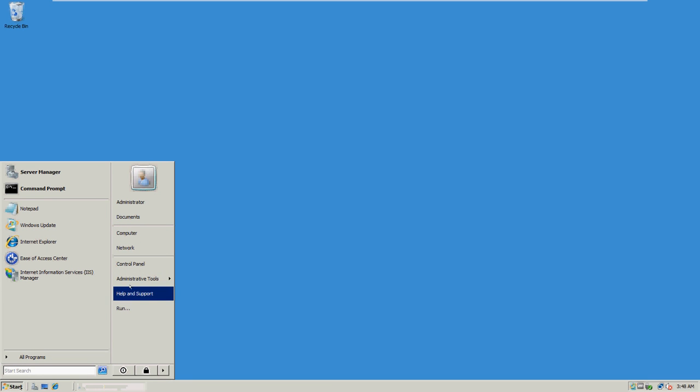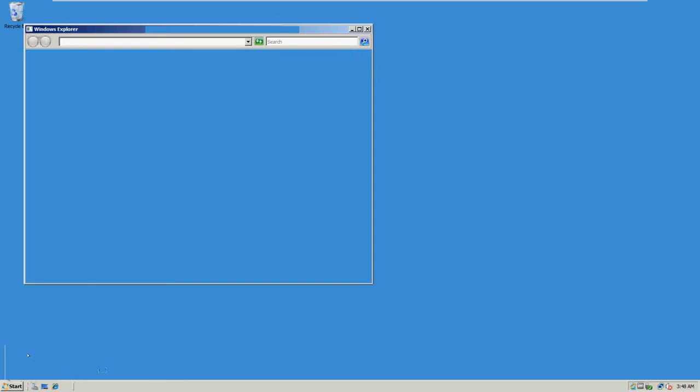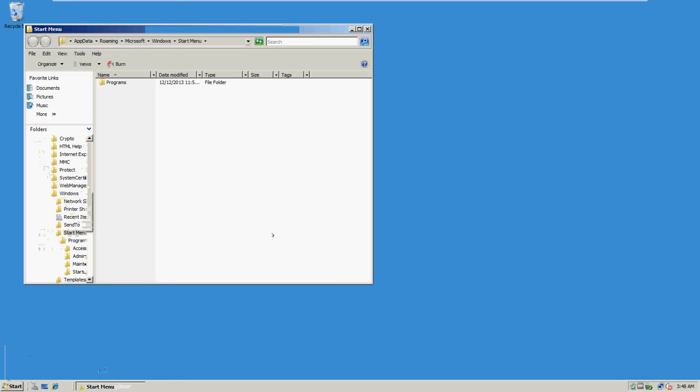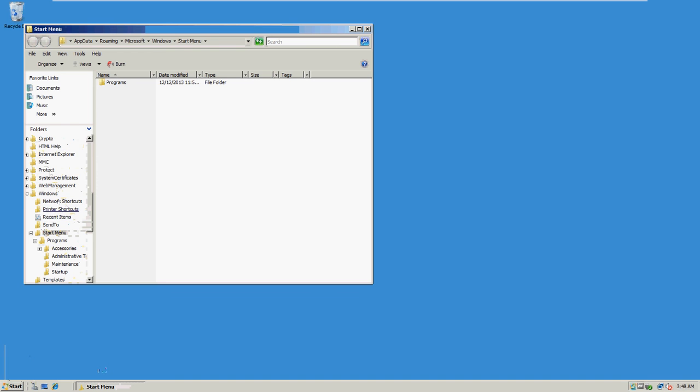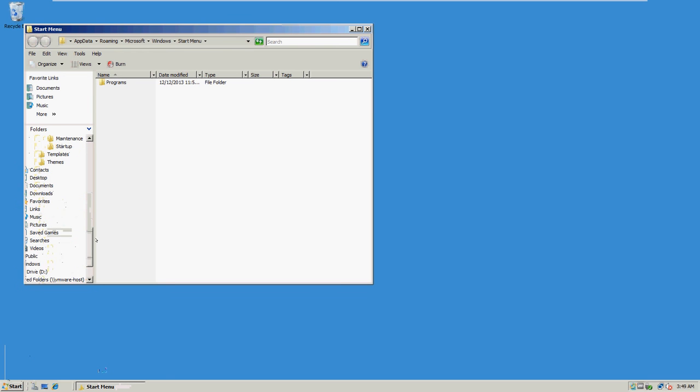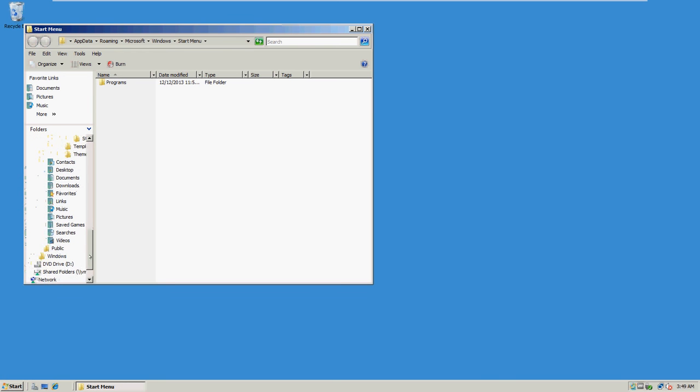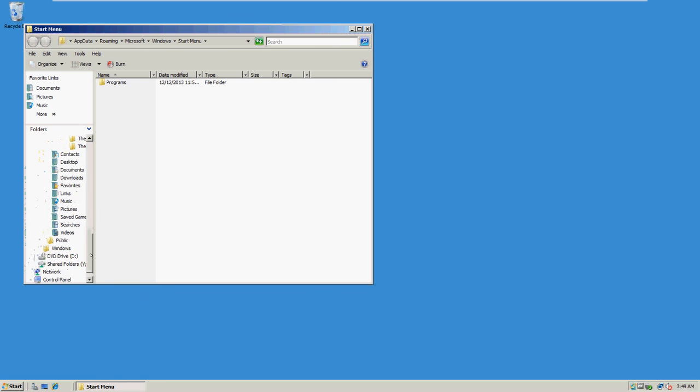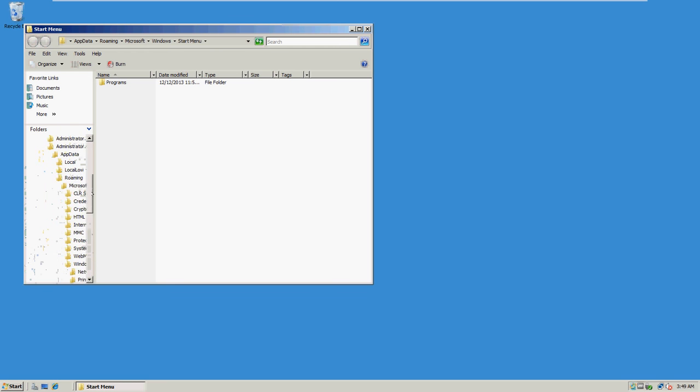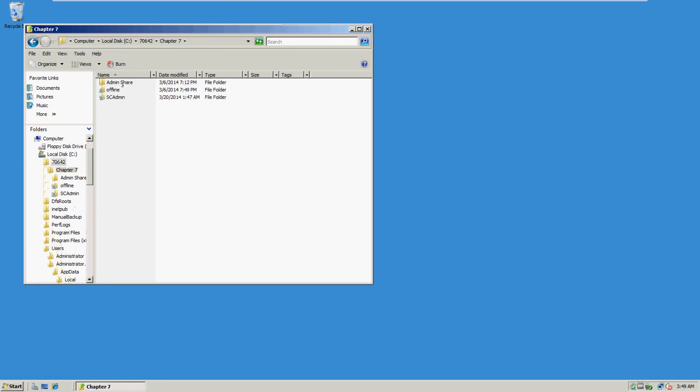In Windows Explorer, browse through C Drive, 70642, Chapter 7, offline.